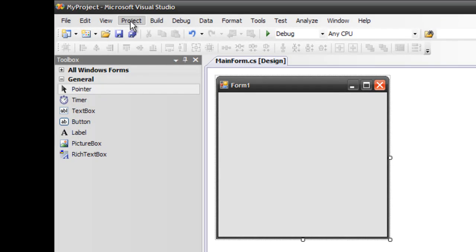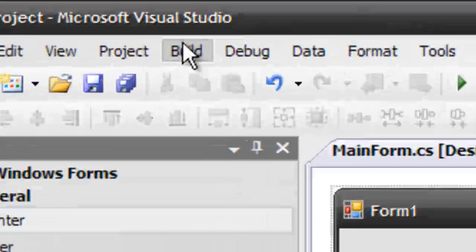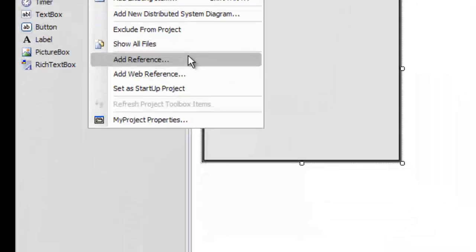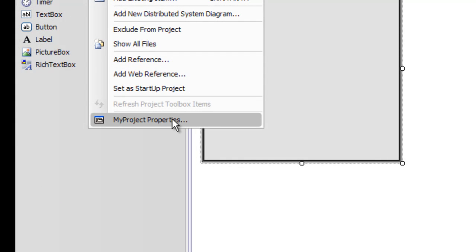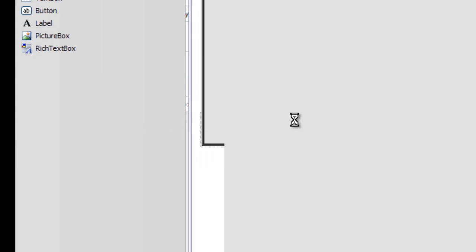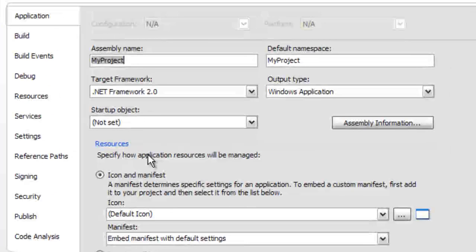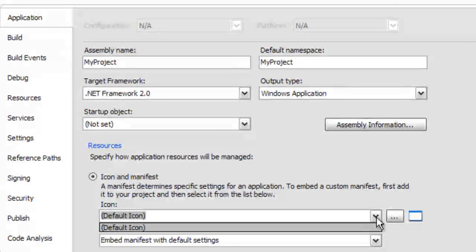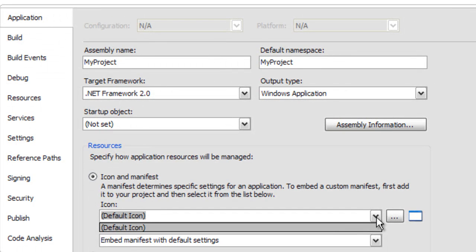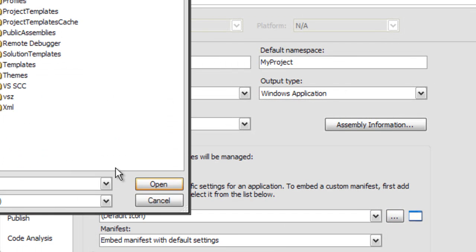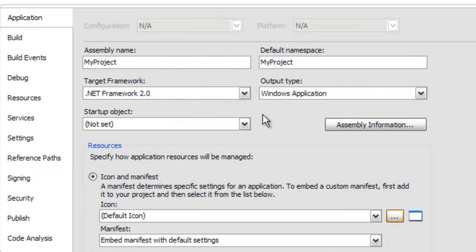Next up we go to Project, My Project Properties. And you want to give it the manifest an icon. So you click on this button here and find an icon to use. I don't have one right now, so I'm not going to do it.